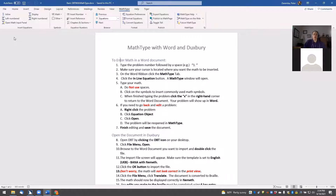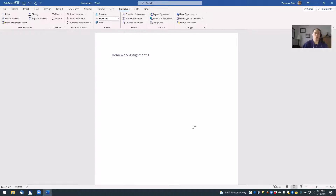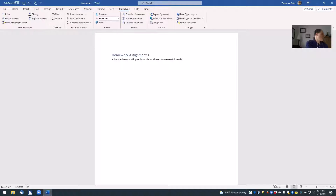Now let's get started by opening up Microsoft Word. I'm going to give my document a title — let's call it Homework Assignment One. I'll skip a line and put some directions for the student: 'Solve the below math problems. Show all work to receive full credit.' Then I'll skip another line and I'm ready to start entering my math.